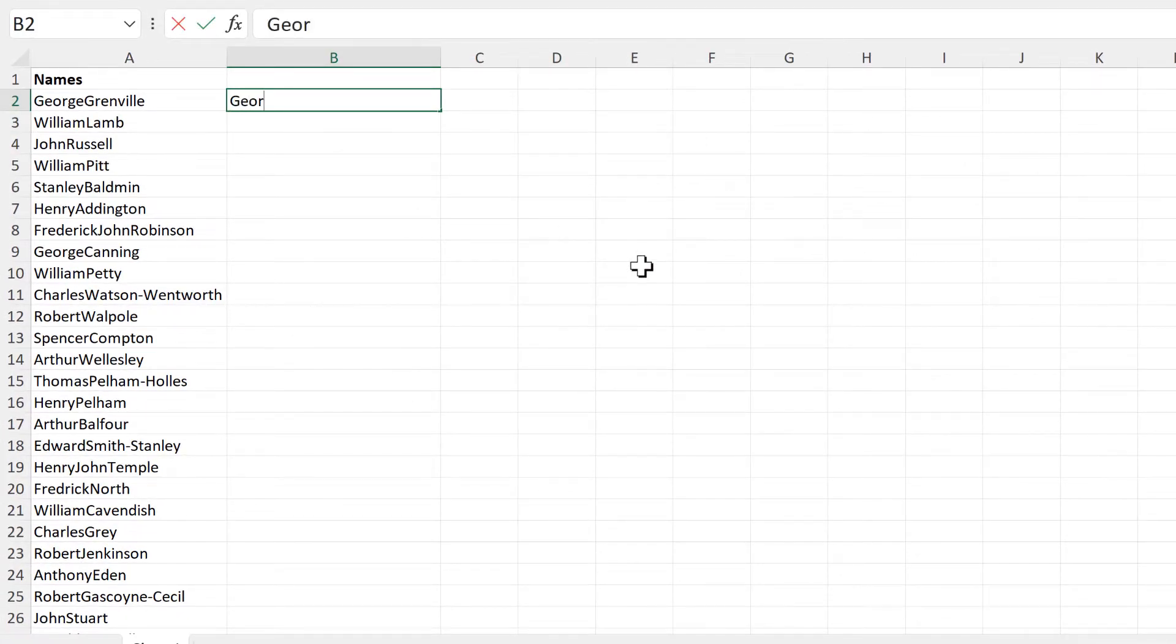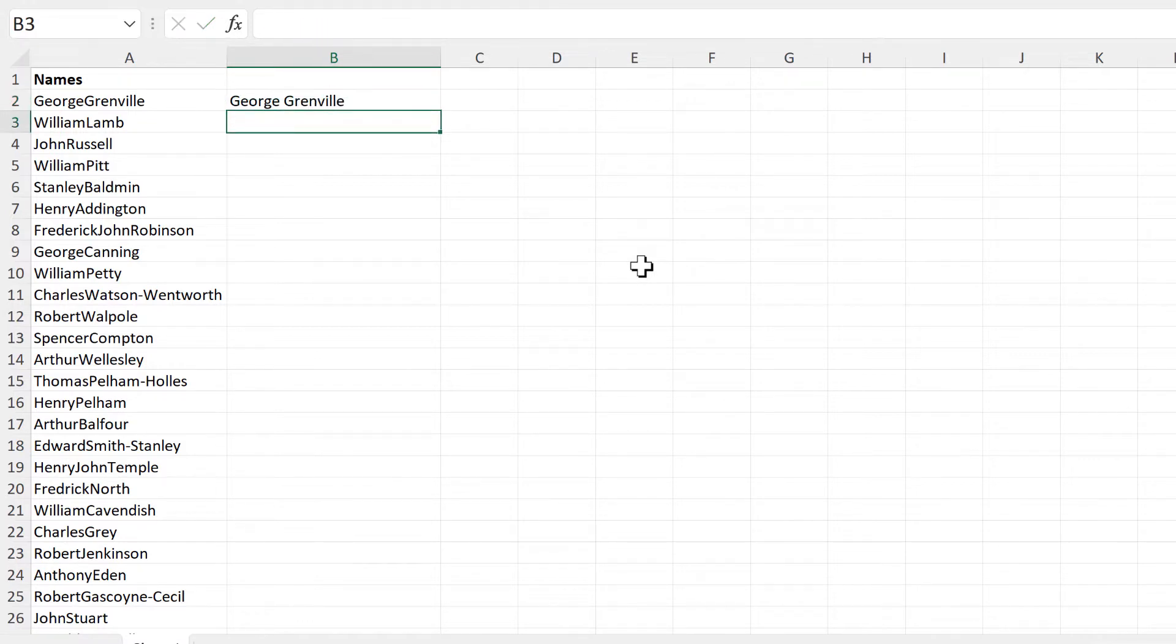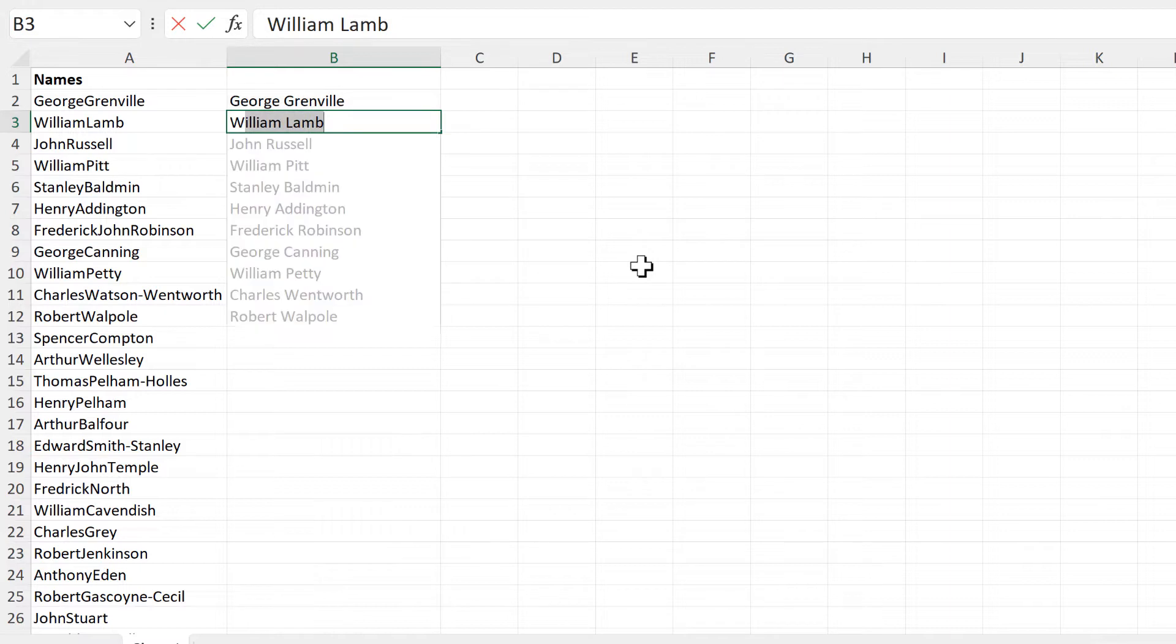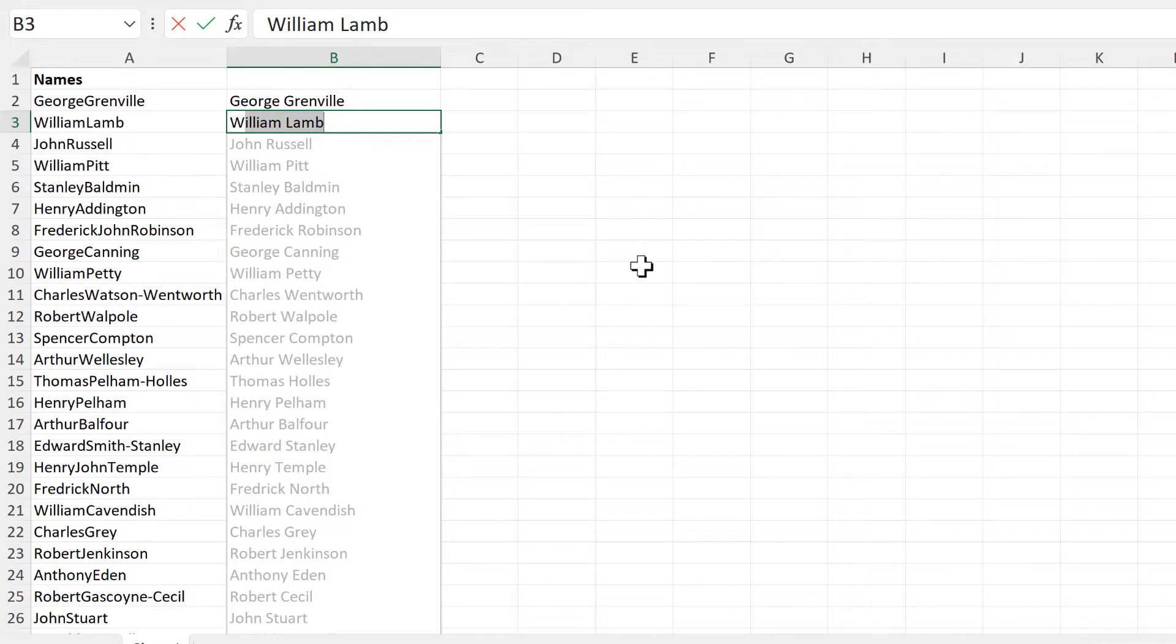So we have to type in the first name here with a space in between, and then we type in the first letter of the next name, and it fills in all of the rest for us. And now we can just press Enter.